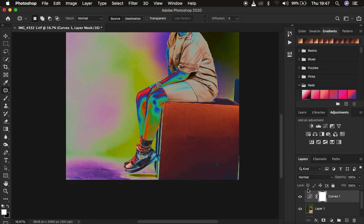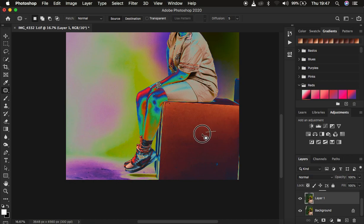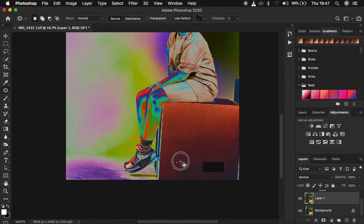So basically what we're going to do is, with the curves adjustment layer selected, come to the layer below — the layer where we are cleaning the backdrop. Simply with the patch tool, drag those areas to a clean area and eliminate those dark spots within your portrait. I'm just going to do this and eliminate those areas.